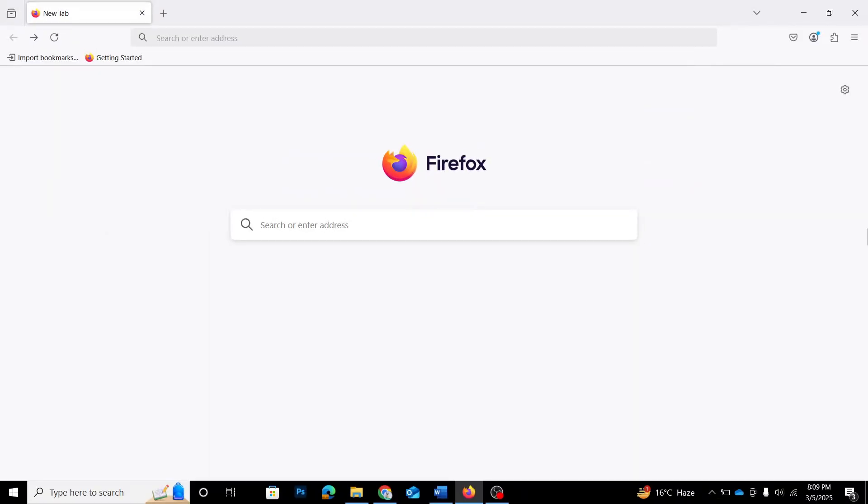Hey everyone. In this video, I'm going to show you how to add shortcuts to your Firefox homepage so you can quickly access your favorite websites with just one click. It's super easy, so let's get started.